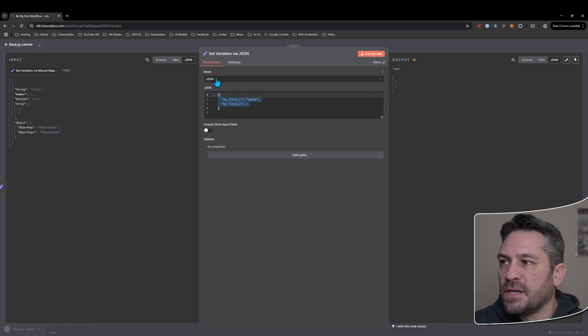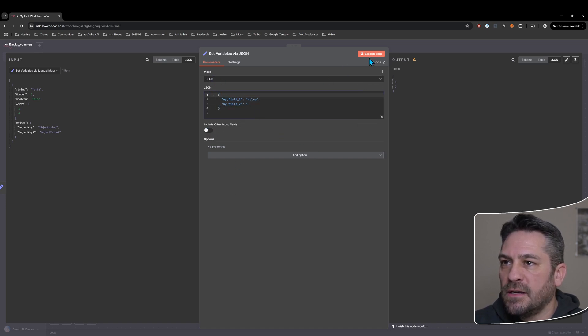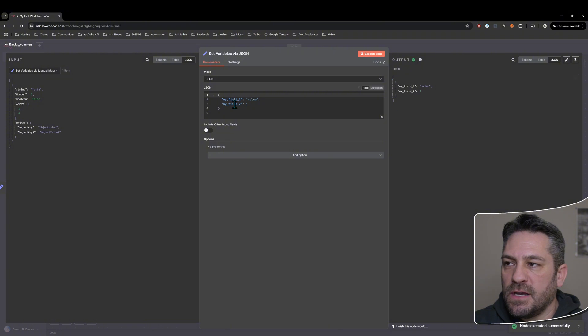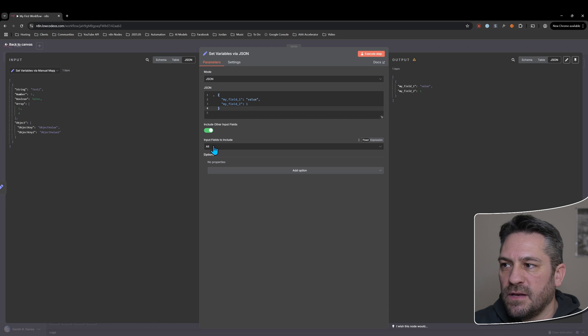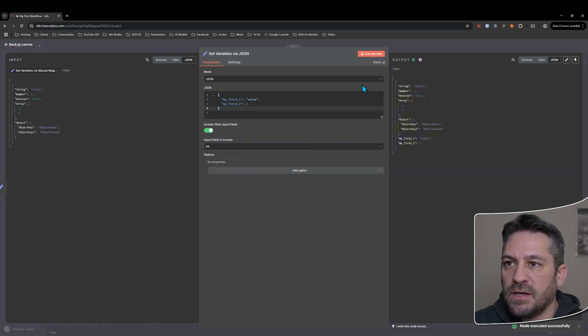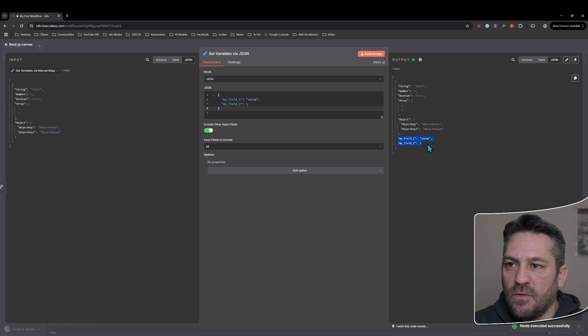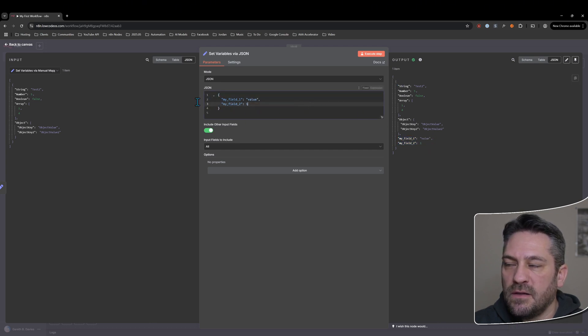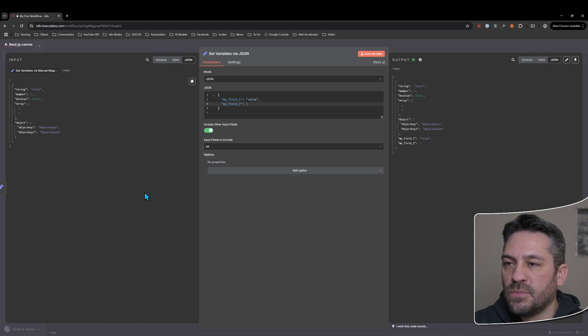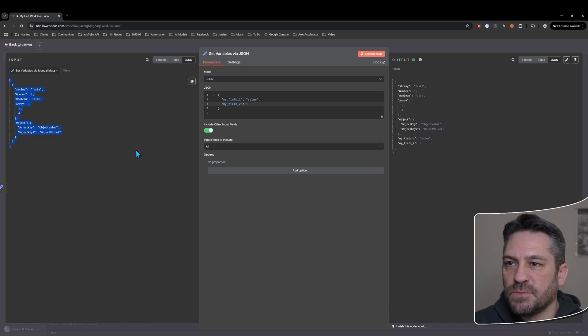OK, let's go back into this one. So now we've got the JSON option here. And at the moment when I execute it, I'm just going to get my JSON values here. If I turn this on, include other input fields, and by default, it's going to be set to all and execute it. Not only does it give me the fields that I'm setting here, it also gives me the previously set information. So just by the previous node.